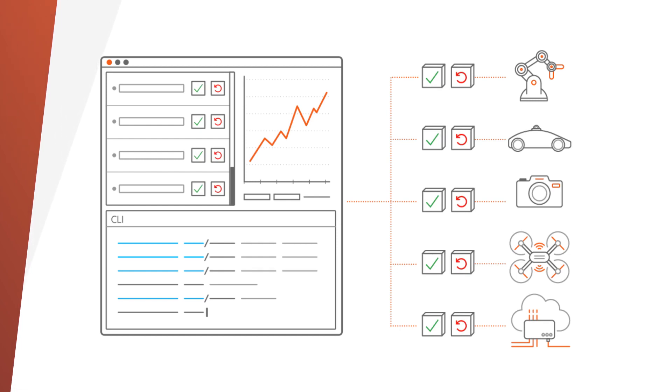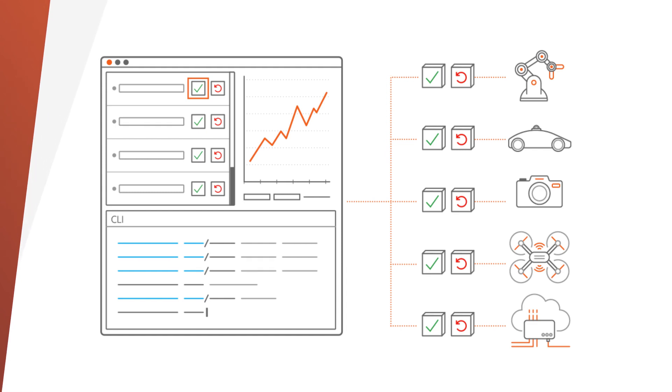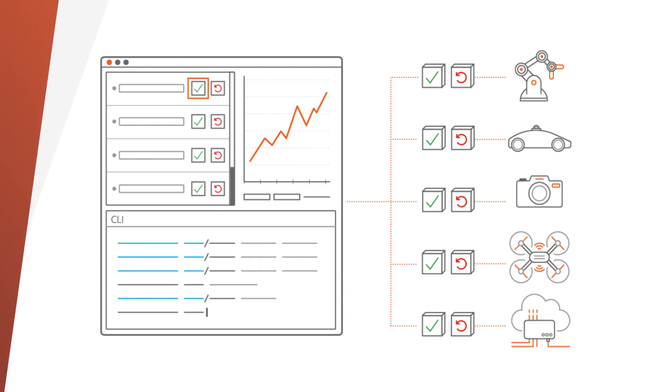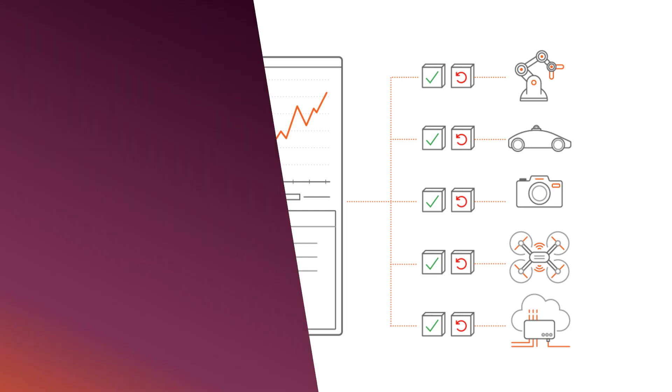What's more, Ubuntu Core empowers you to continuously improve software quality on your devices while in use. You will benefit from a resilient software update mechanism that is atomic and rolls back automatically in case of failure to increase uptime.